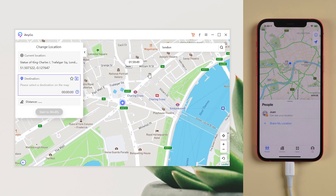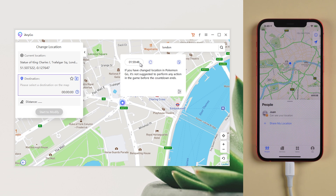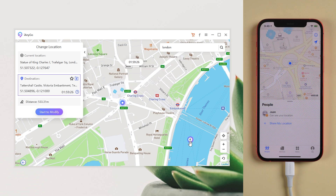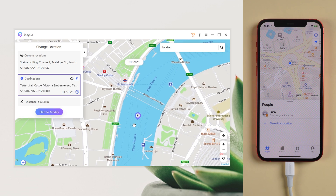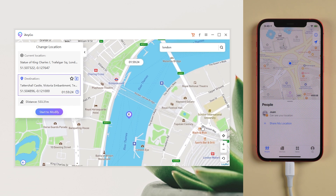You can see that there is a countdown of time after the location is changed. If you are not a Pokemon Go player, just ignore this. Now you are free to go everywhere that you want and no one knows your actual location.